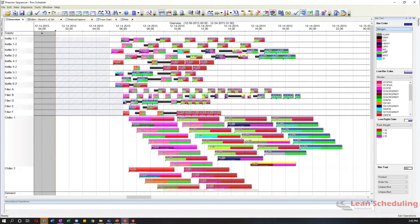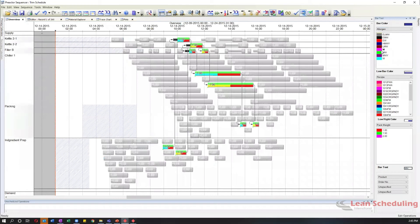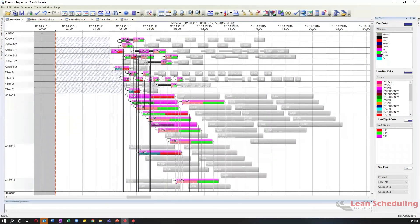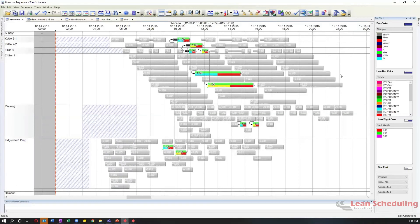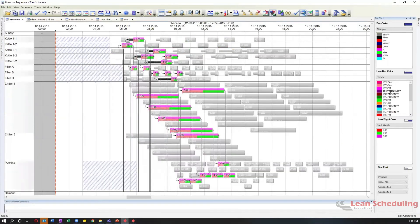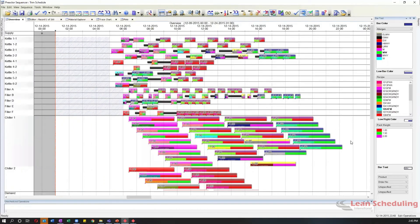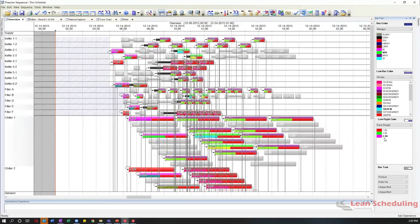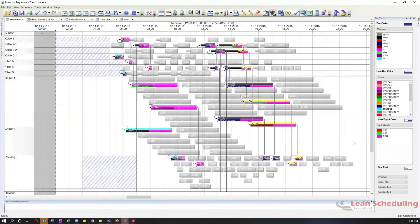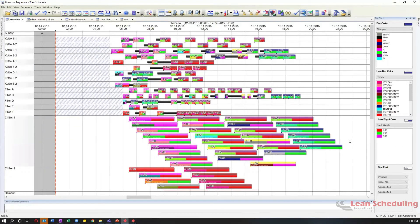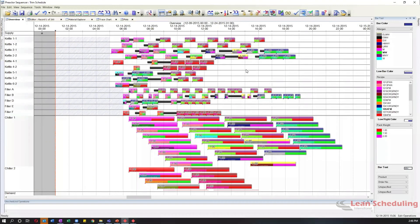In the model we have kettles, fillers as the constraint point, chillers, a packing area, and ingredient prep at the bottom. Before running the schedule, all jobs have some form of allergen. The rules written avoid cross-contamination at all costs — it's the highest priority. The goal is to minimize setups, meaning wash-downs from one batch to the next. We can get all different product attributes, color-code the board dynamically, and identify where allergens are: milk, wheat, specific recipes, pack weights. This allows you to see the impact of decisions and do what-if analysis dynamically.